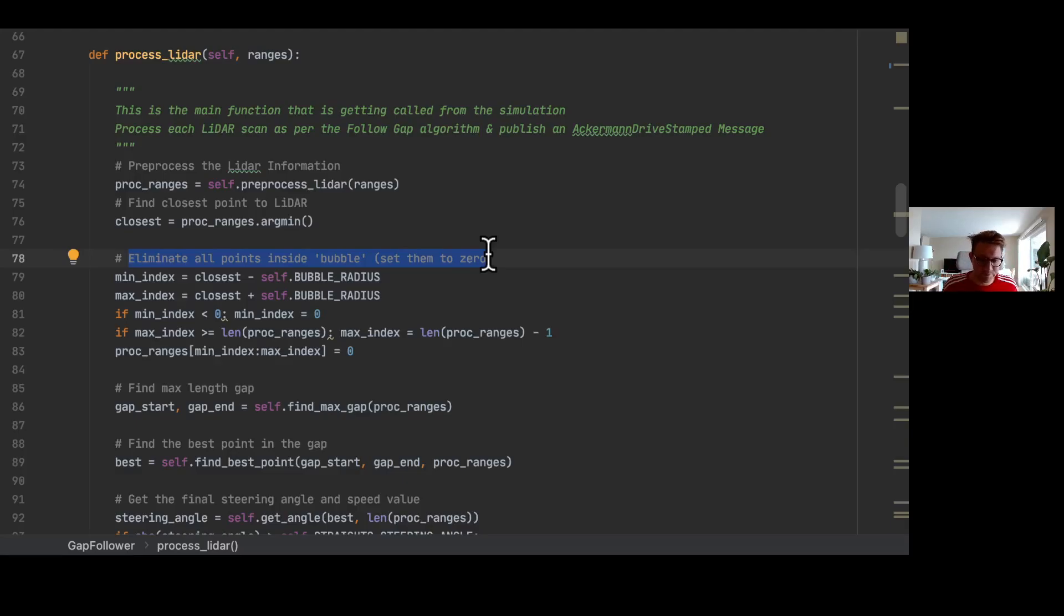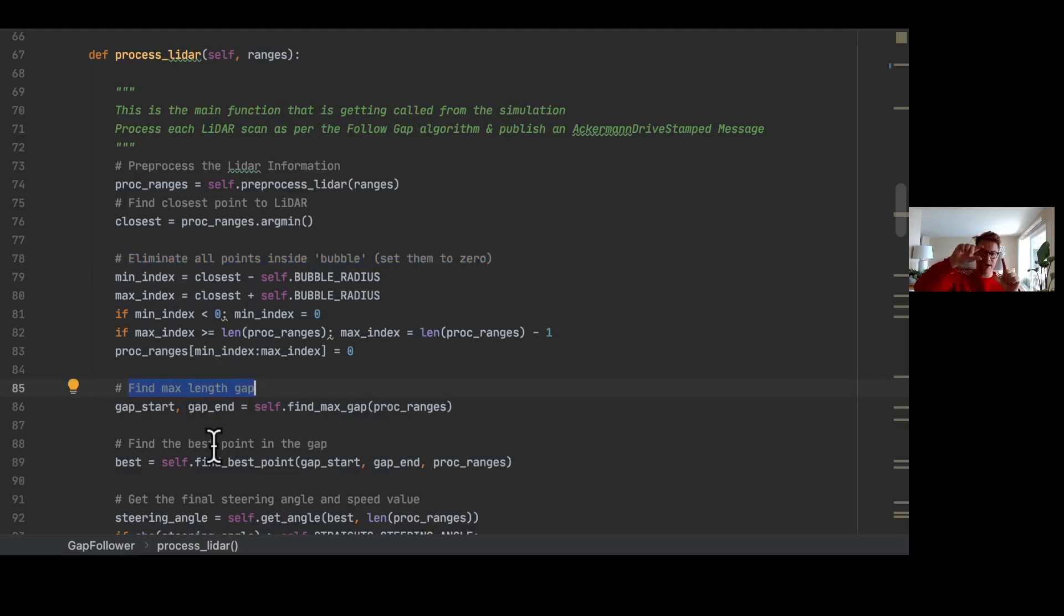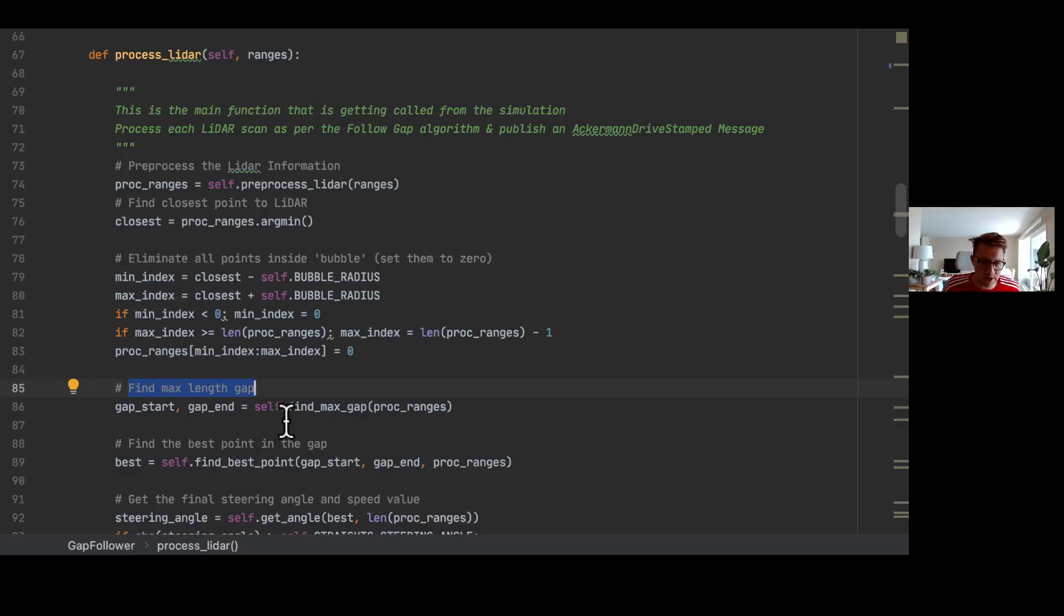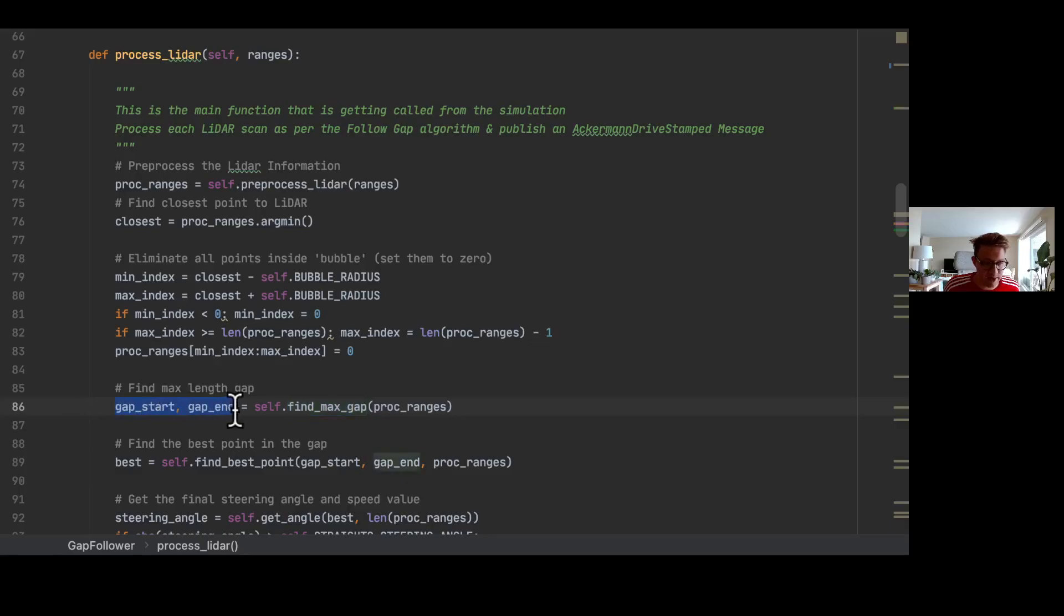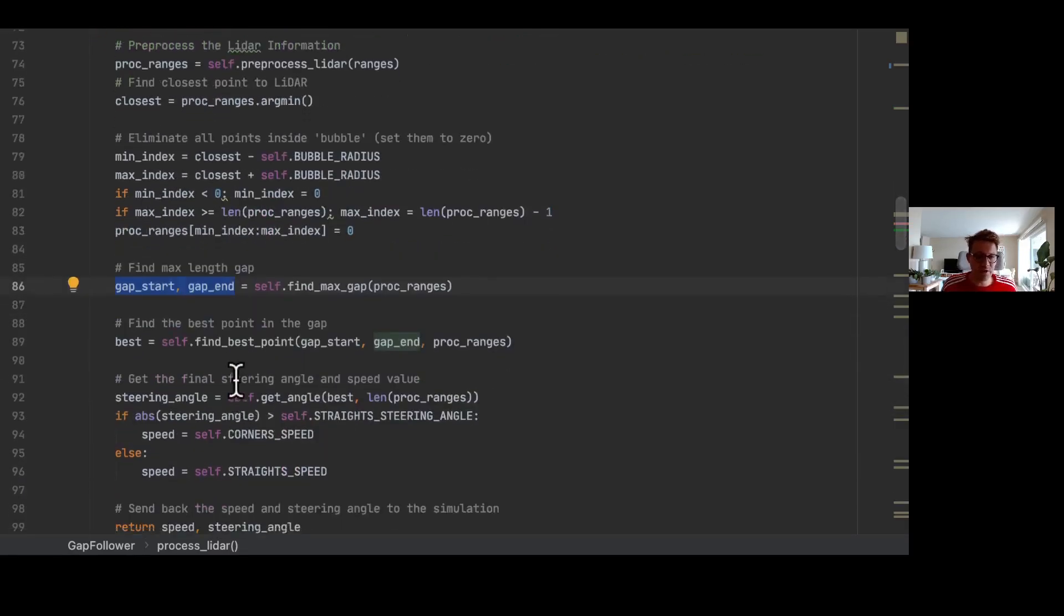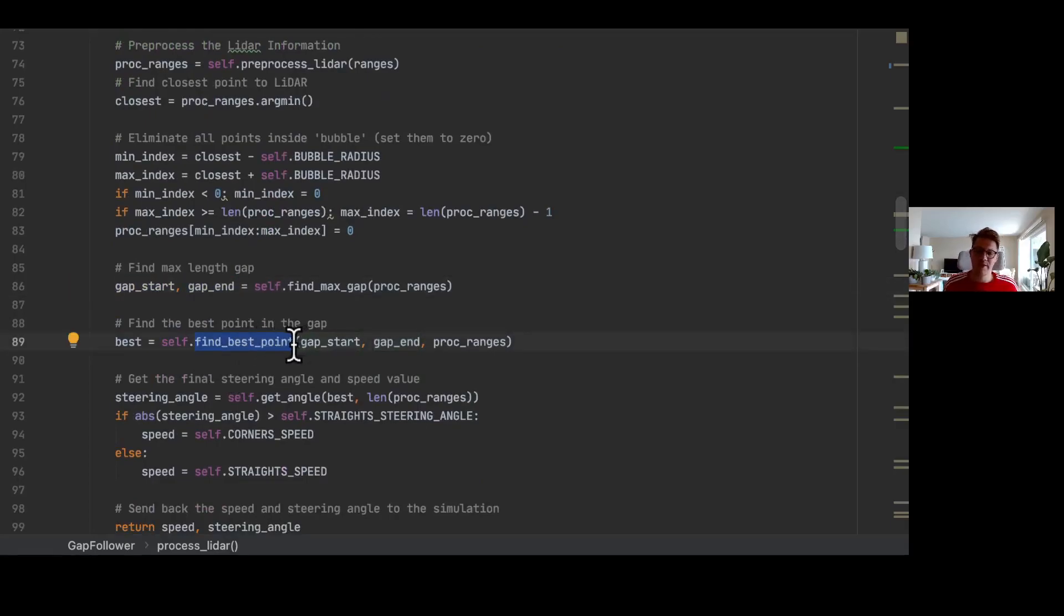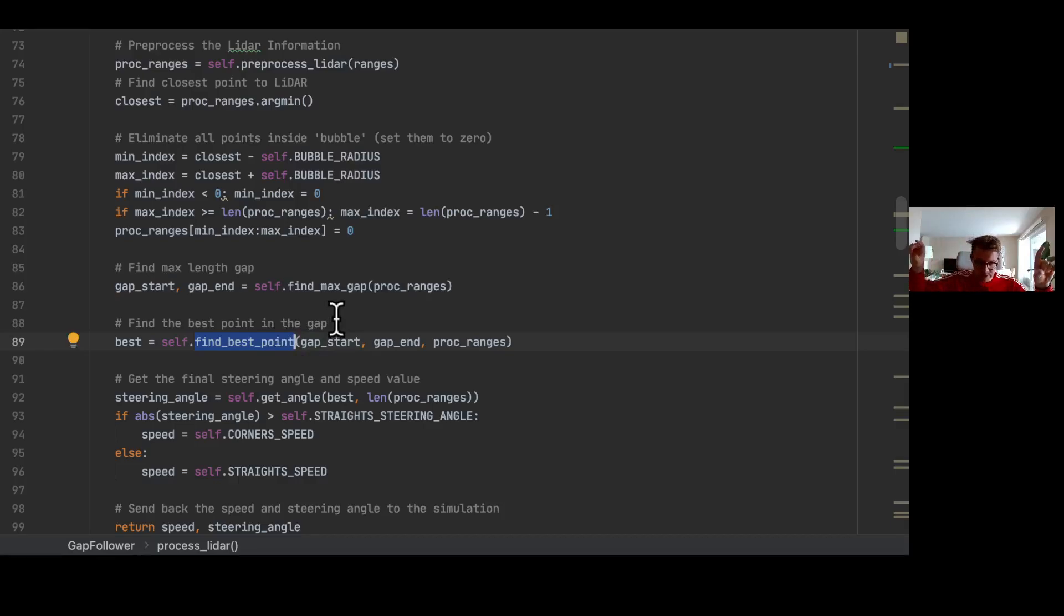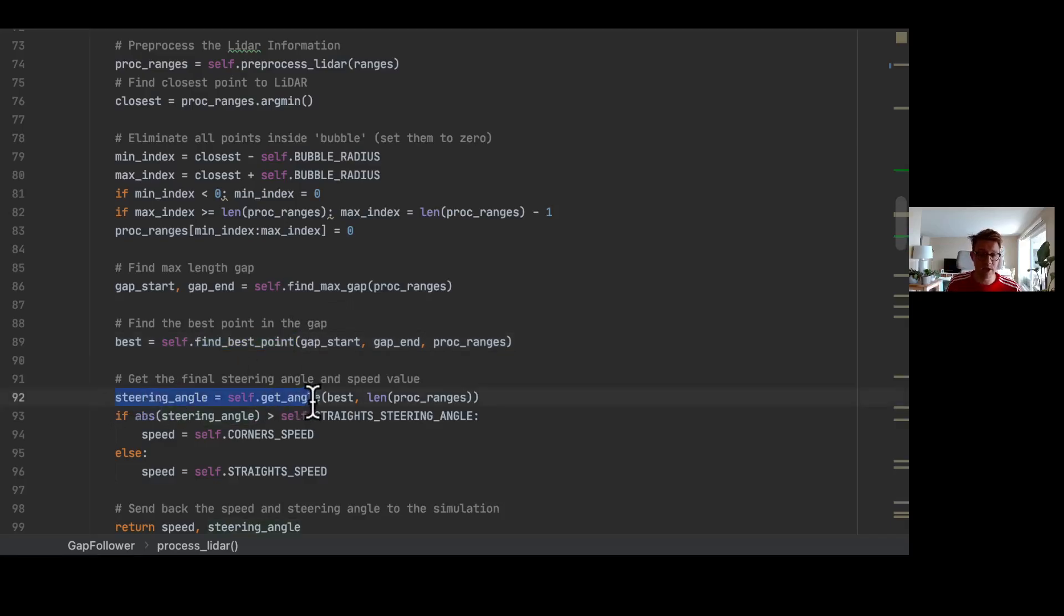Afterwards, we are trying to find the max length gap. This means the gap that has the most numbers aligned that are not zero. We are calling that by the find_max_gap function and get the length of the gap start and the gap end. This information is then forwarded to the next algorithm called find_best_point, and find_best_point gives us the one point in this gap we want to focus on.